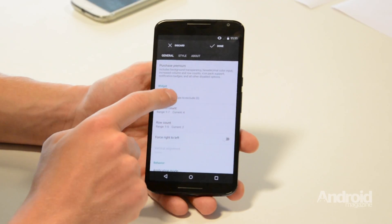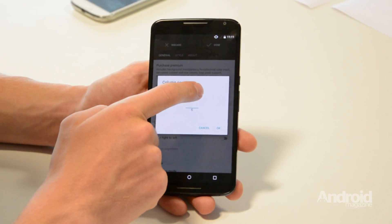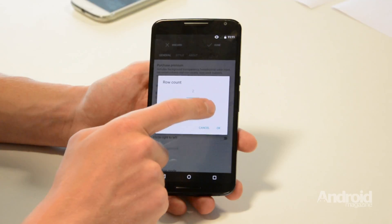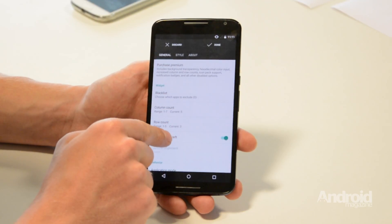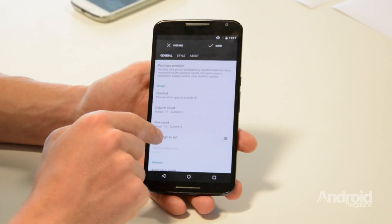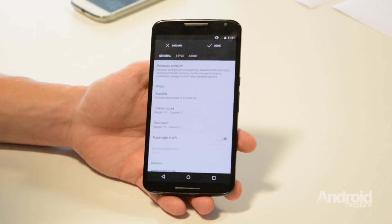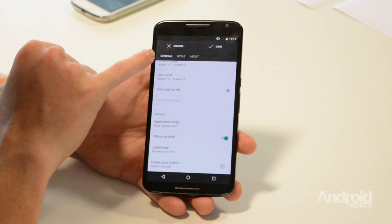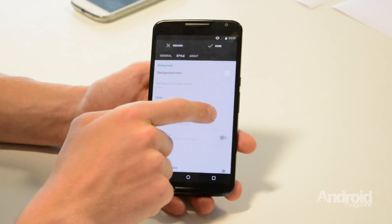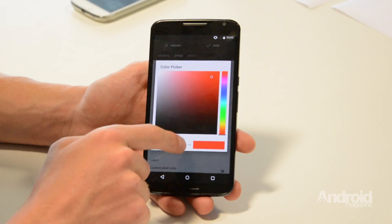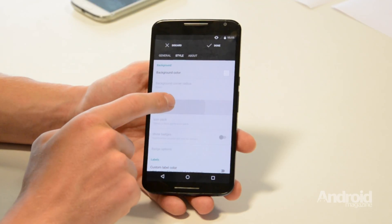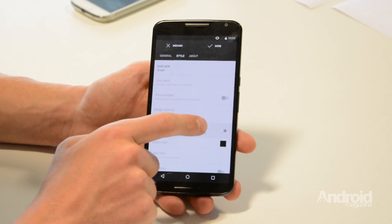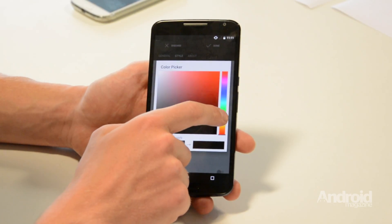You can then change the settings, such as the number of columns in the widget, how many rows there are, which direction they appear in, and you can also choose certain apps that you don't want to appear in your list. You can also change the style by changing the background colour, the icon size, and you can also customise the colour of the text.